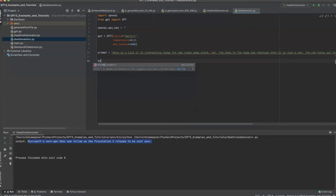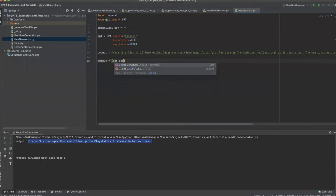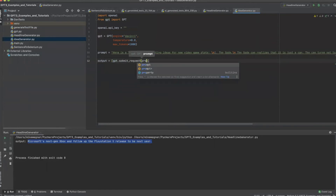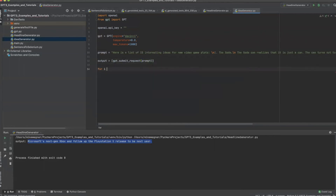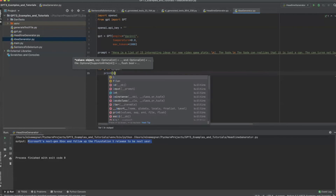Next we will set up our output as we did before. However, as we are expecting a list of outputs to be returned, this time we will put it through a for loop and print out the output from each response.